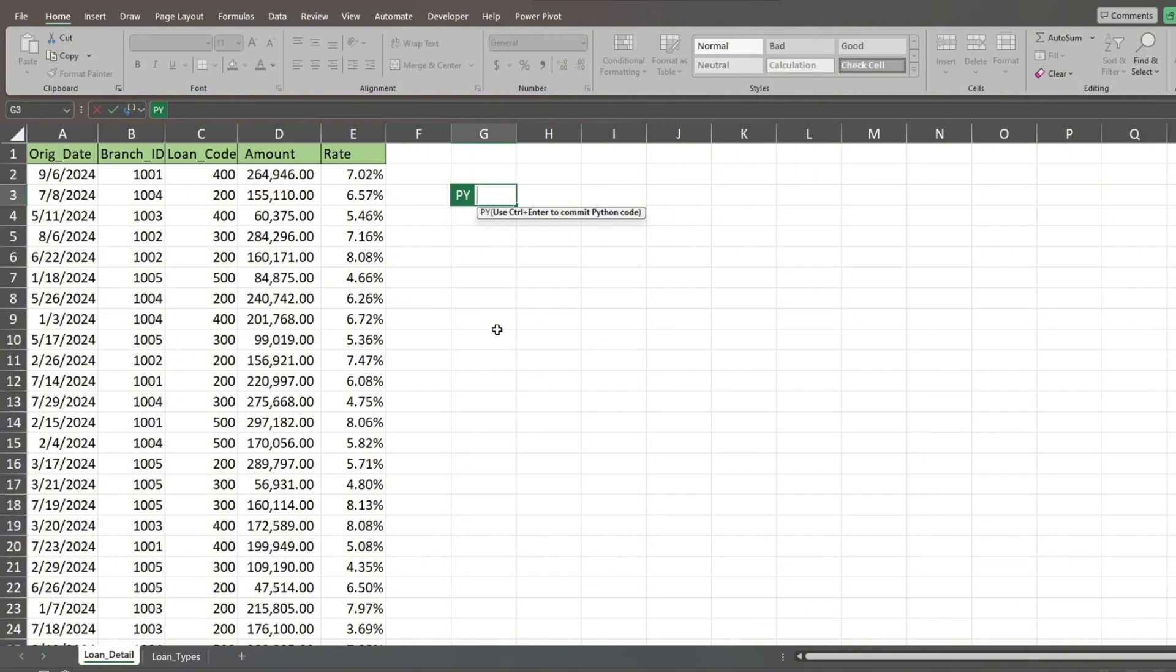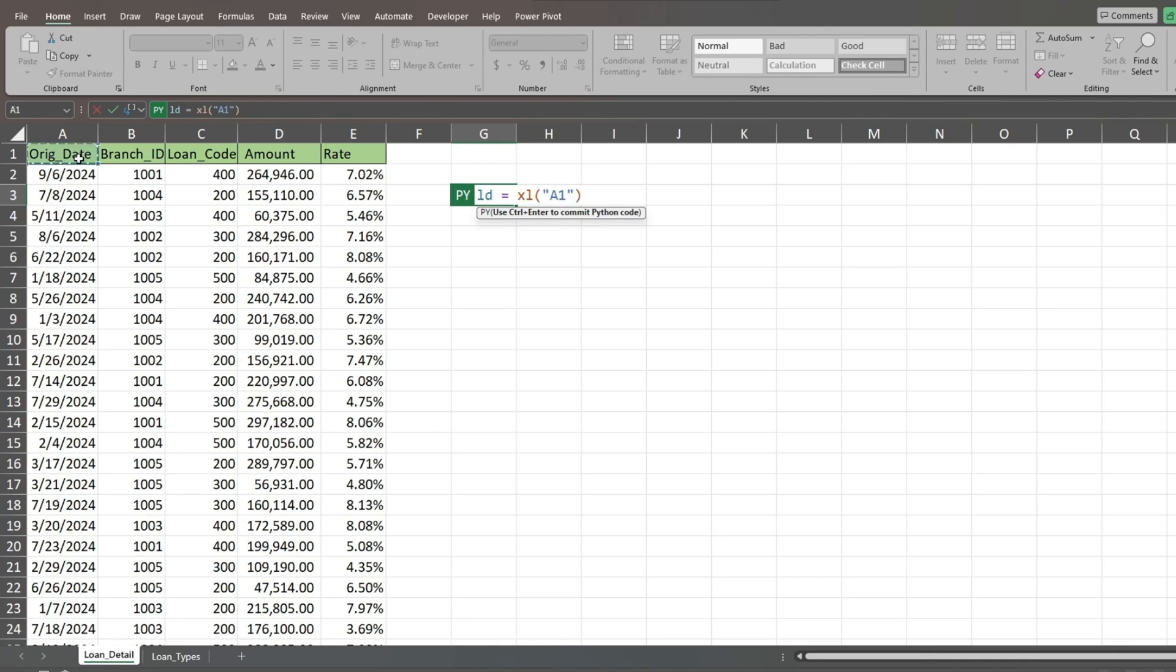Next, we'll create a data frame with the letters LD, short for Loan Detail. This data frame will store all the values in our Loan Detail records to the left.